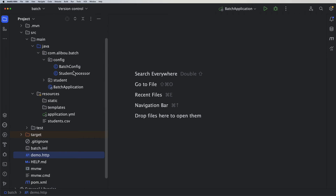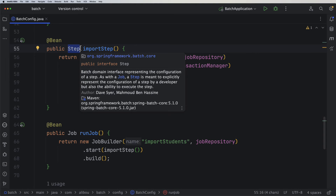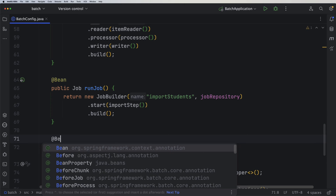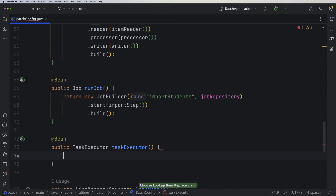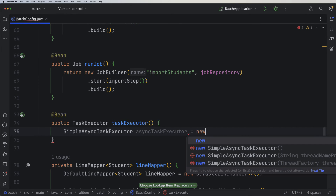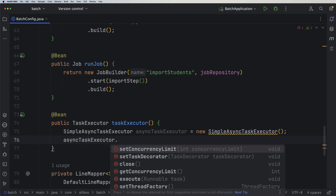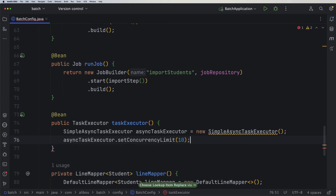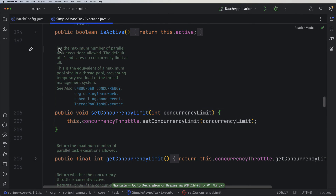To improve import and batch processing, in our batch configuration we can define a TaskExecutor. A TaskExecutor allows us to define how many parallel threads to use for a step. I'll define a bean of type TaskExecutor using SimpleAsyncTaskExecutor, then call asyncTaskExecutor.setConcurrencyLimit() to set the number of threads, and return the executor.